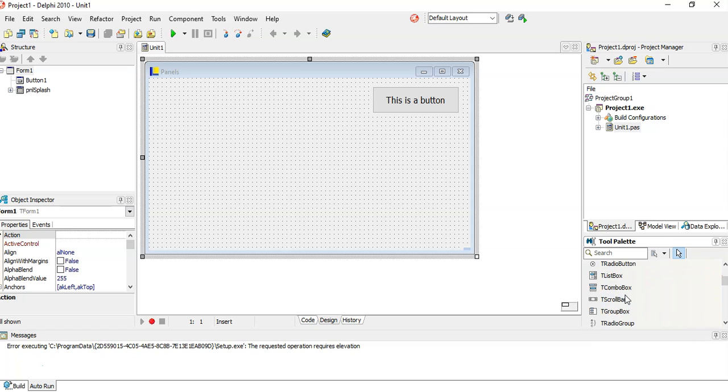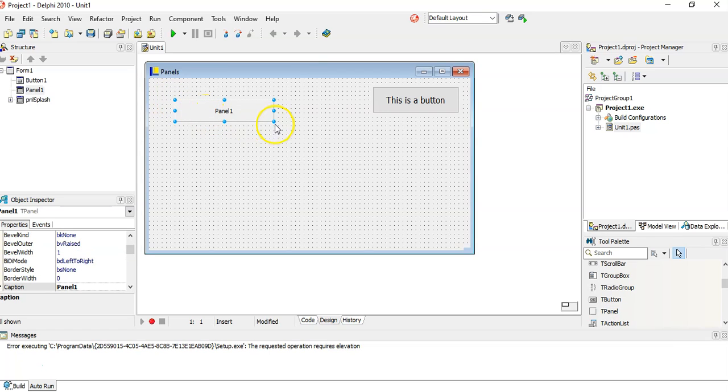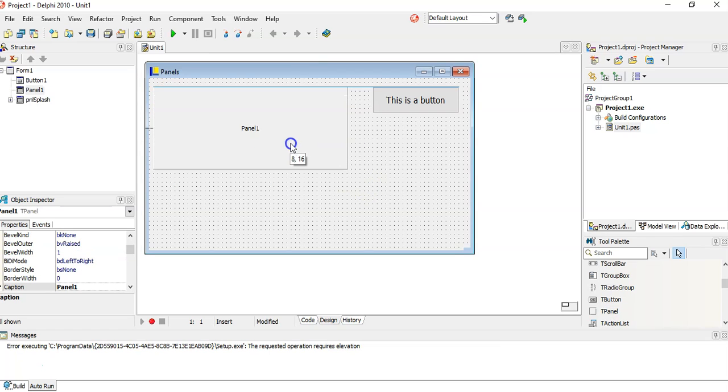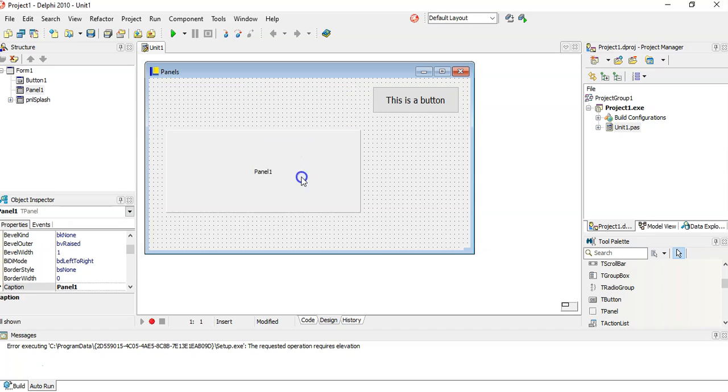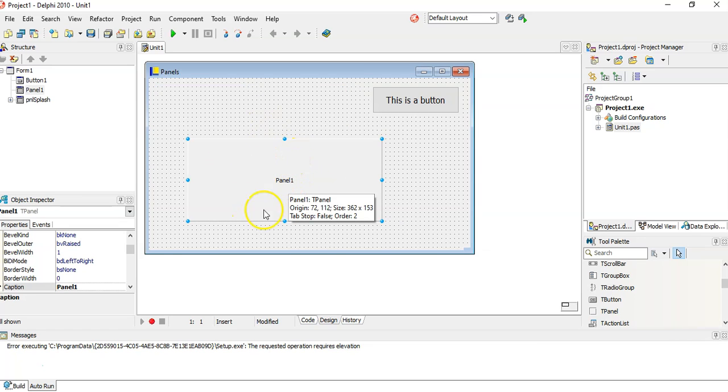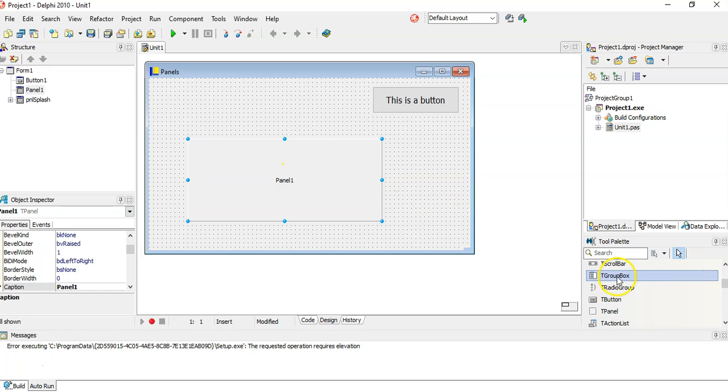You'll eventually get a panel there. There we go. If I drag the panel down, that's basically what it looks like. Now you can use panels in lots of different ways. Some people use it to display information without the user being able to edit it.